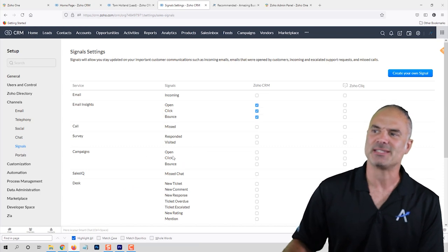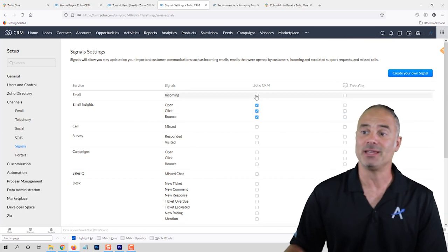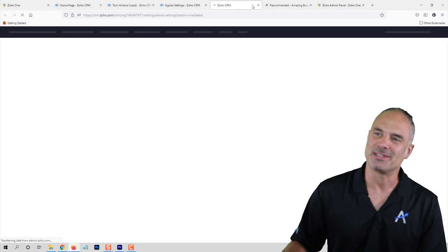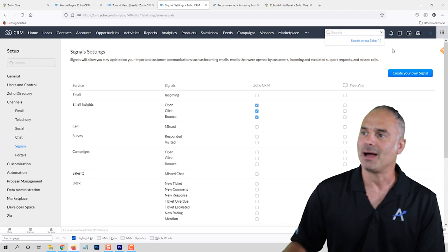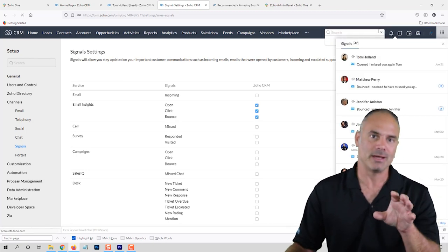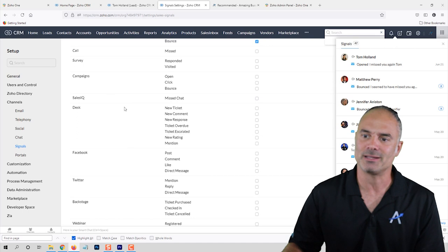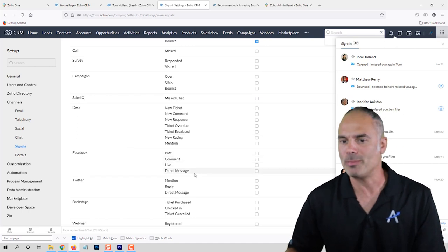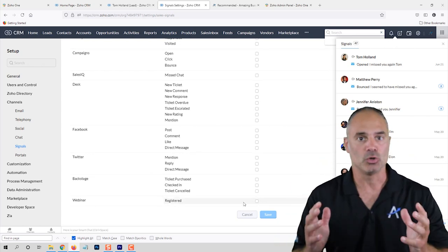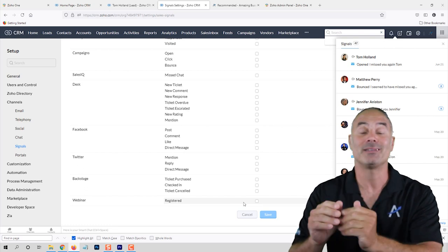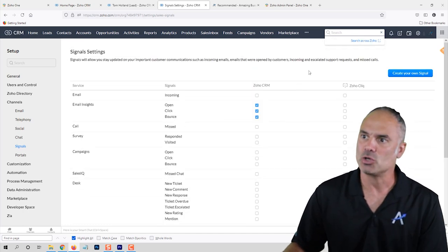Next you will have the different Signals. Signals are basically the notifications that pop up. You can select, for example, when there is an incoming email, a bounced email, or any email event — the bell will ring and you will see it highlighted in red. You can also do this for other connected features, for example when there is a new like, comment, Twitter mention, or when someone registers for a webinar — lots of cool stuff integrated directly into your CRM.